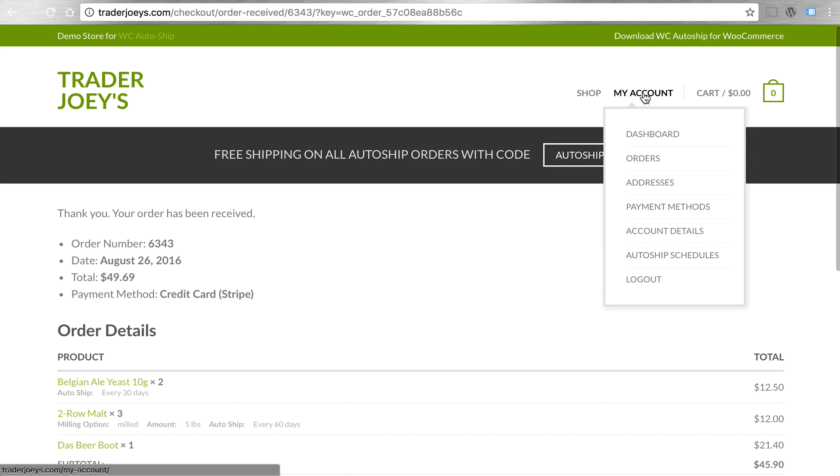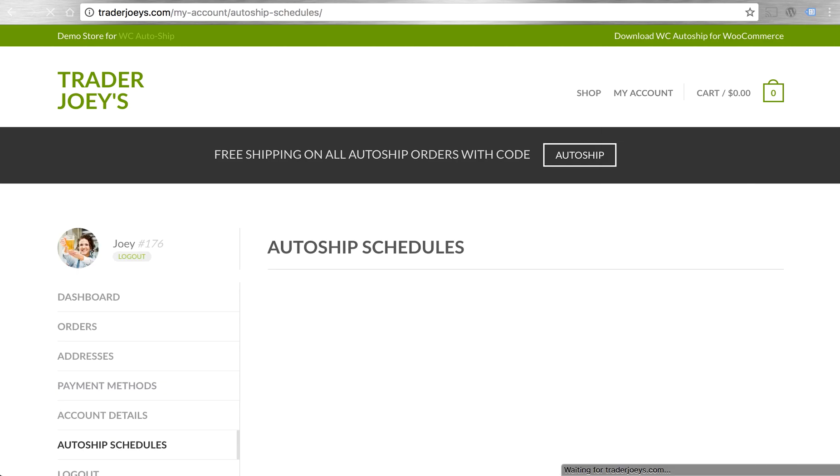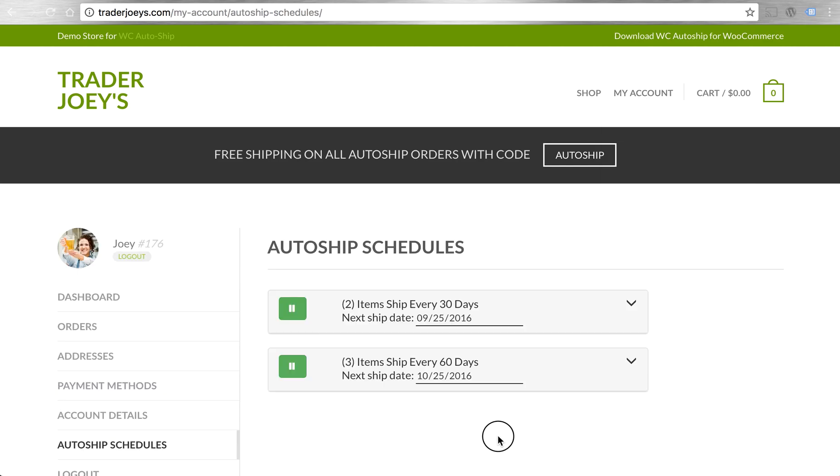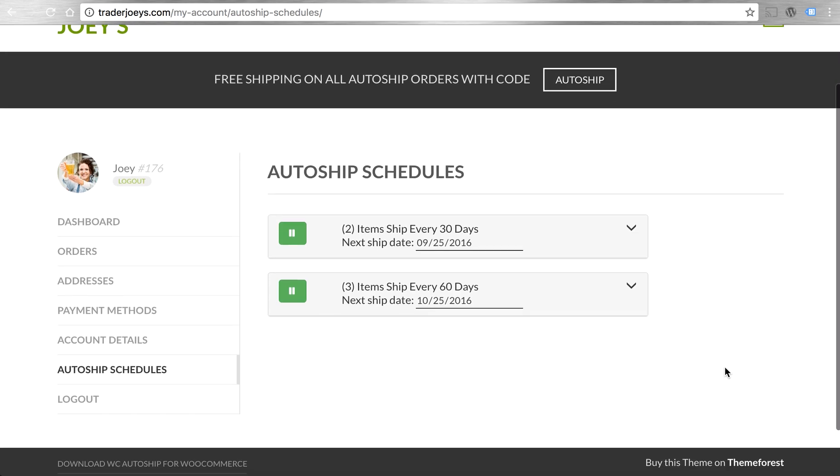What's different is in our my account, we have an AutoShip schedule tab now available. This is where the items that we had added to AutoShip schedules appear for future order management.